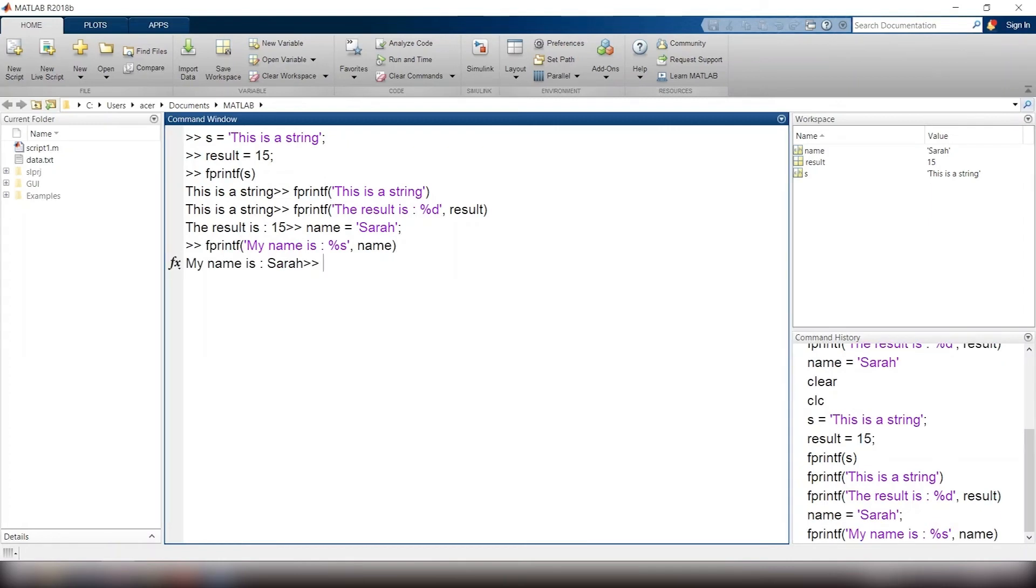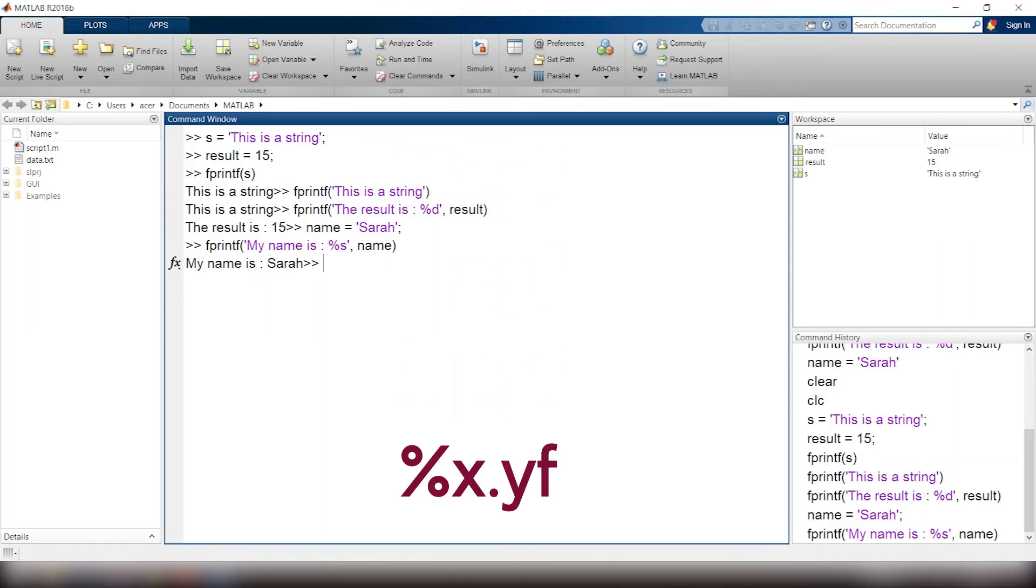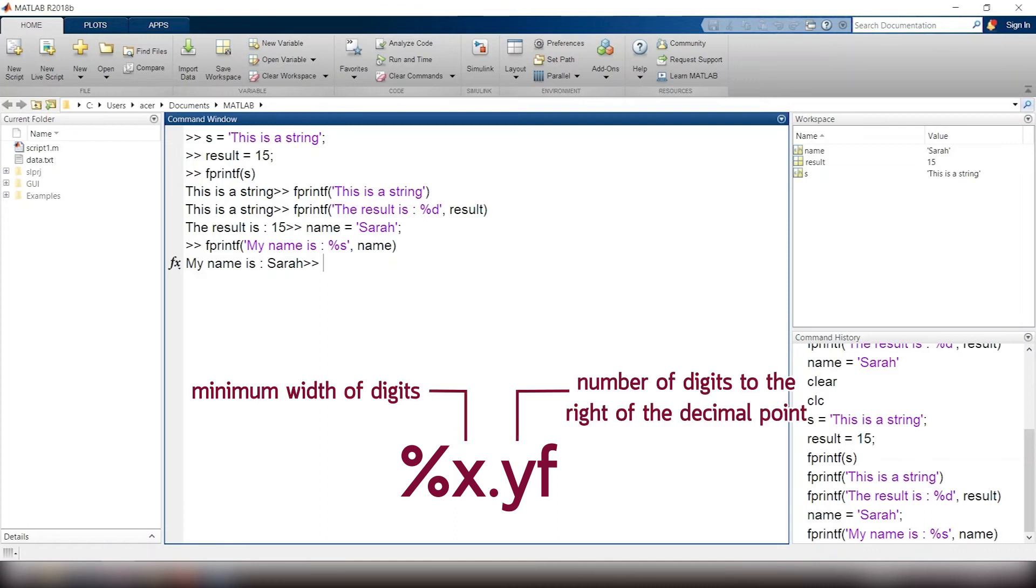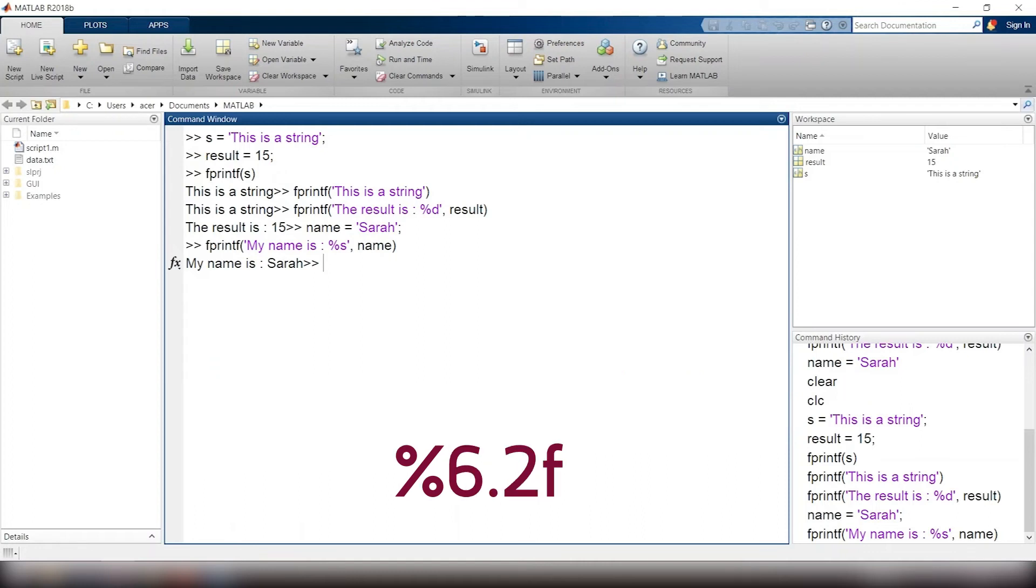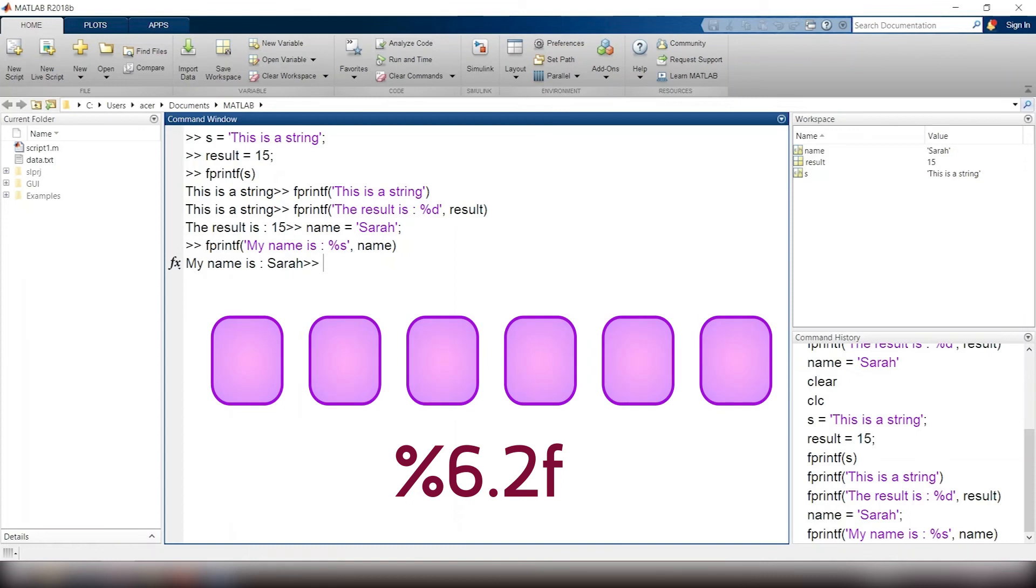The most powerful way of using fprintf is using %f format. Then you can display your floating point number with the desired precision. The general syntax is %x.yf. Here, x is the minimum width of your digits, and y is the number of digits that will appear to the right of the decimal point. So %6.2f means we have six places, and two of them are going to be to the right of the decimal point.